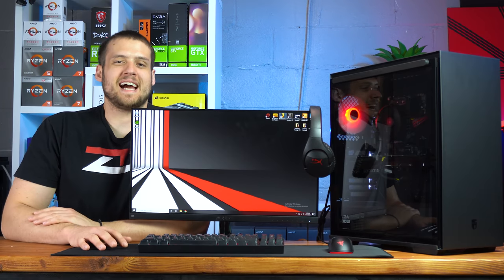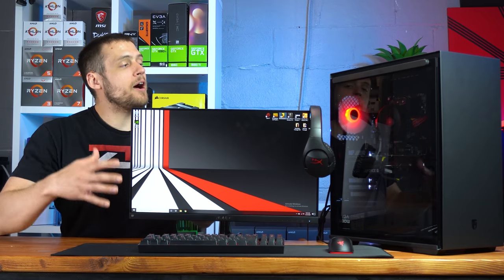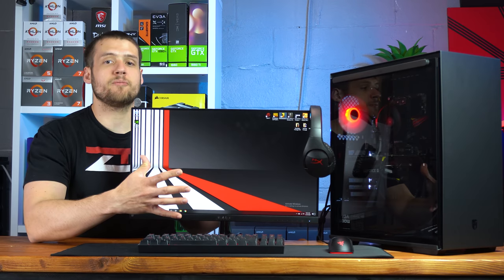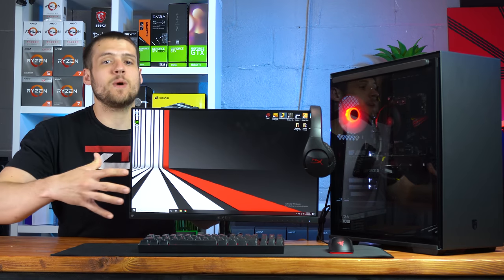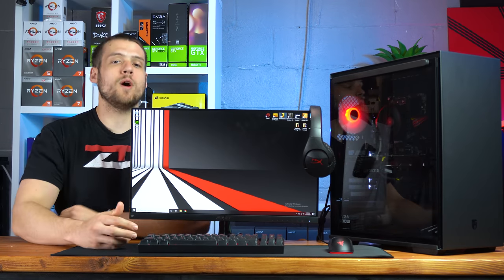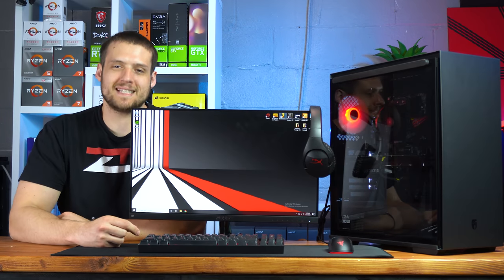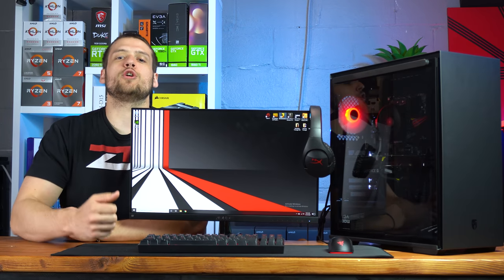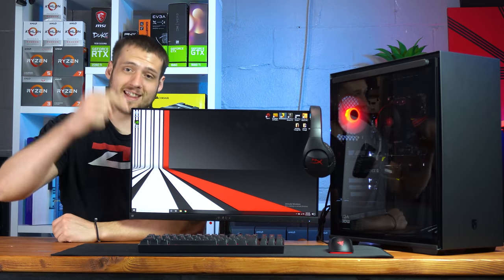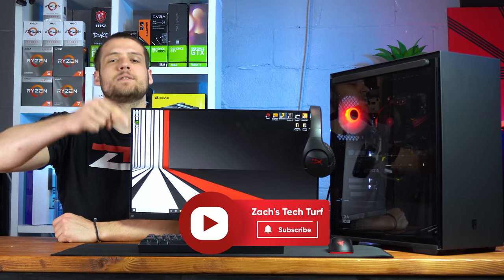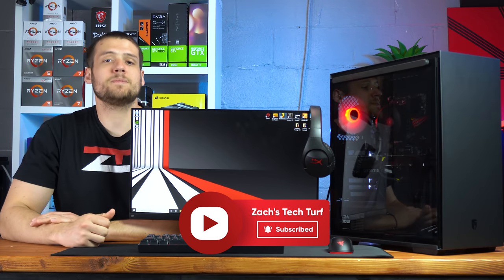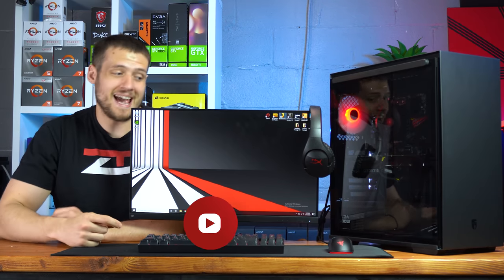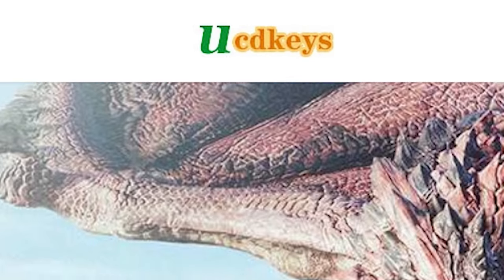Hey, welcome to Zach's Tech Turf. Today we're going to be talking about a combination of parts that I think is the best way that you can spend $1,000 on a full PC gaming setup. And if you're new here and you want to see other setup review videos just like this one, then hit the subscribe button down below and also that notification bell, that way you never miss an episode. Let's check this setup out.